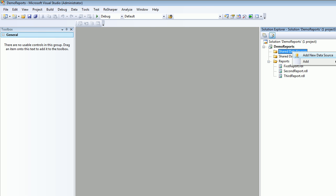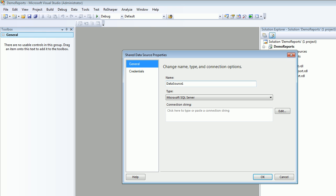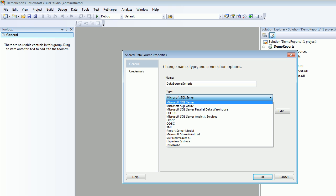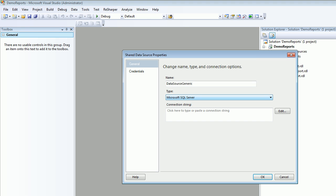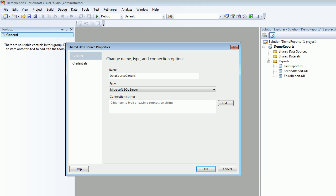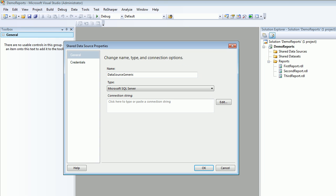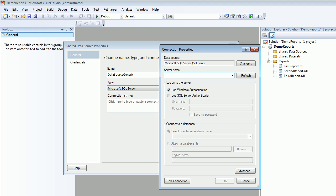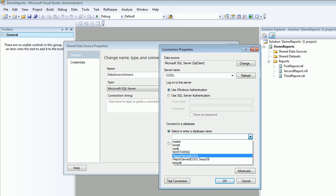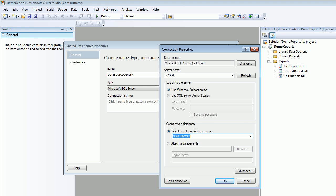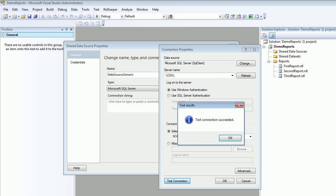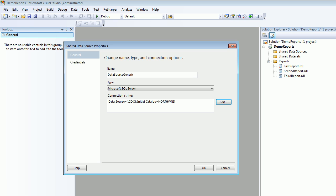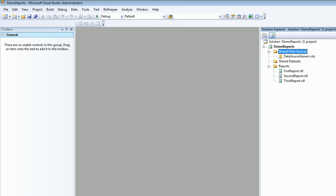Either you can choose this way or you can go to Add New Data Source. You're going to call this data source Generic because it is using the instance, and then you're going to edit and type the instance name, then test connection. Okay, so this is done.